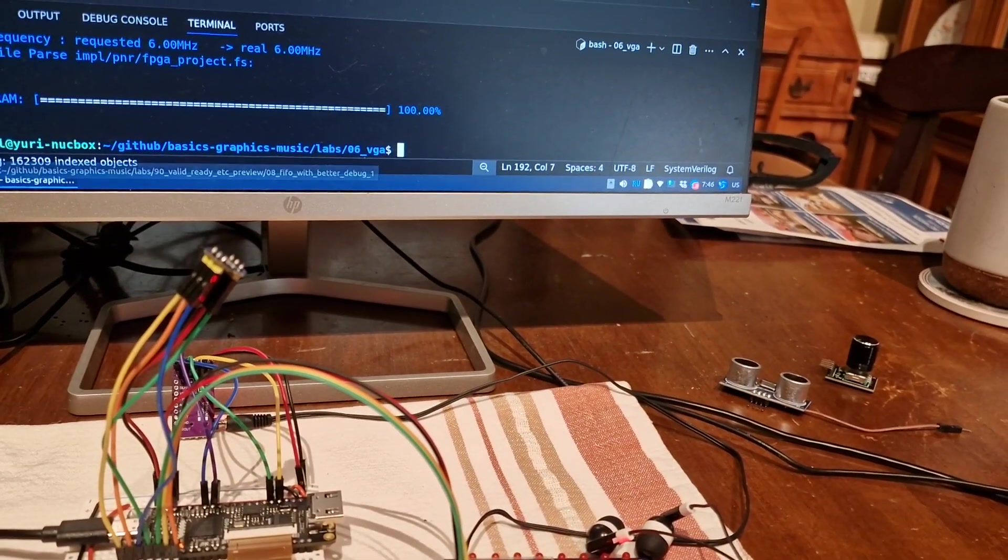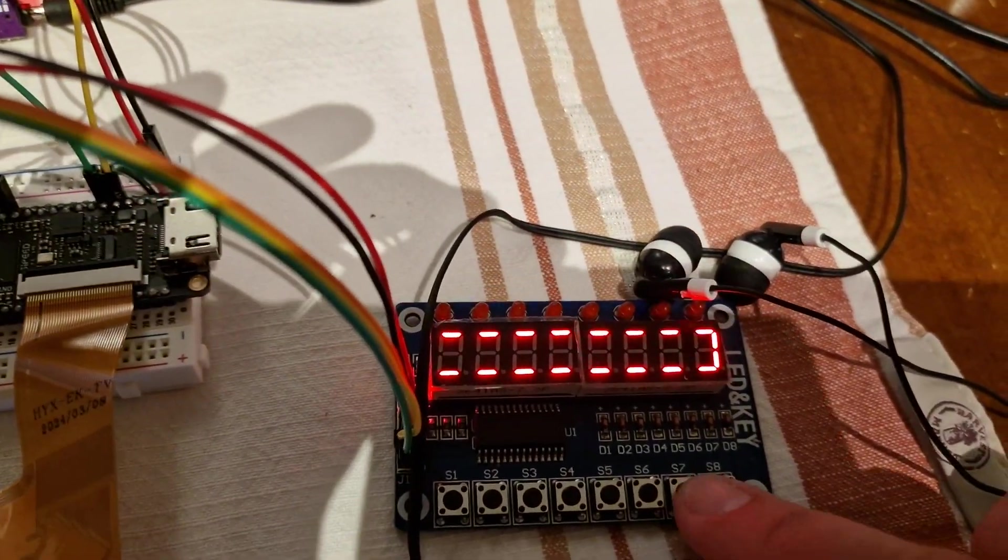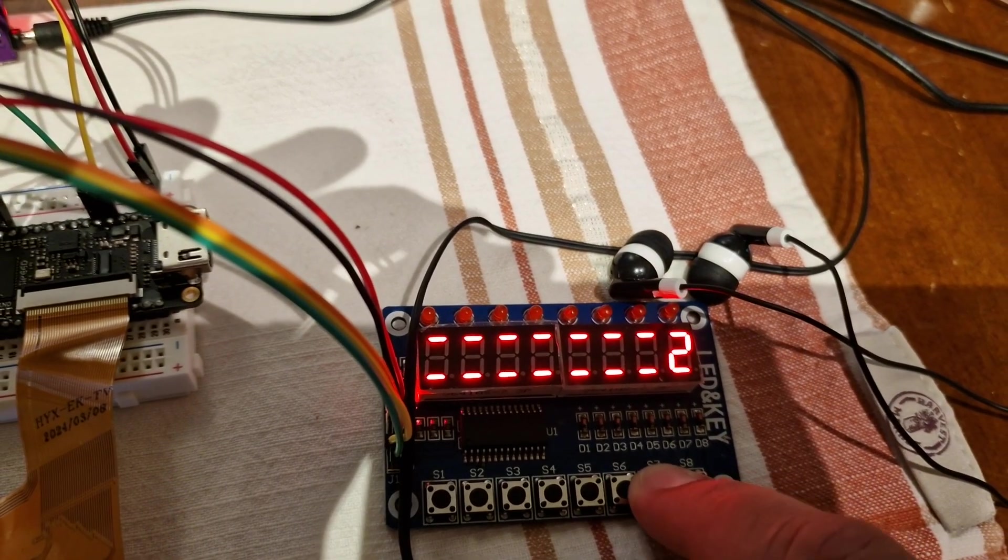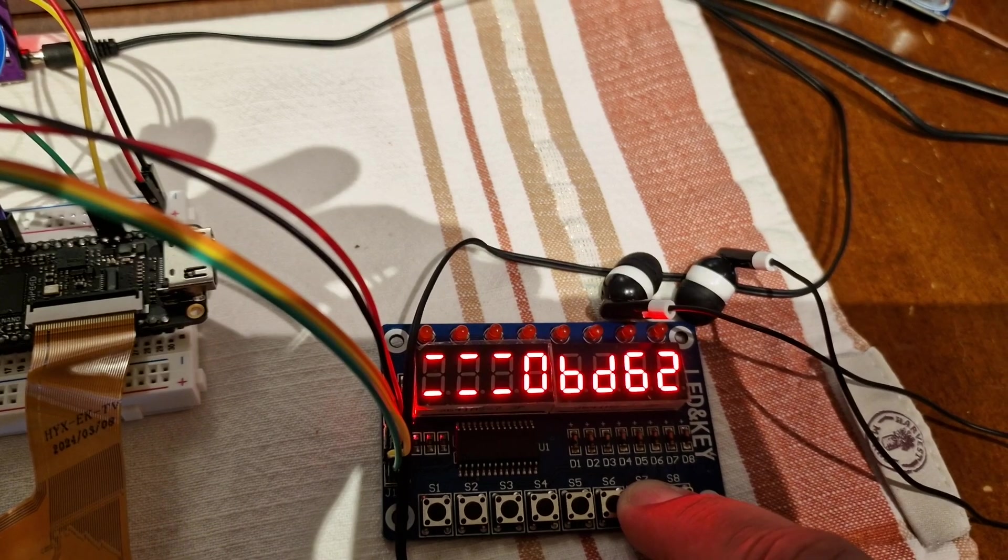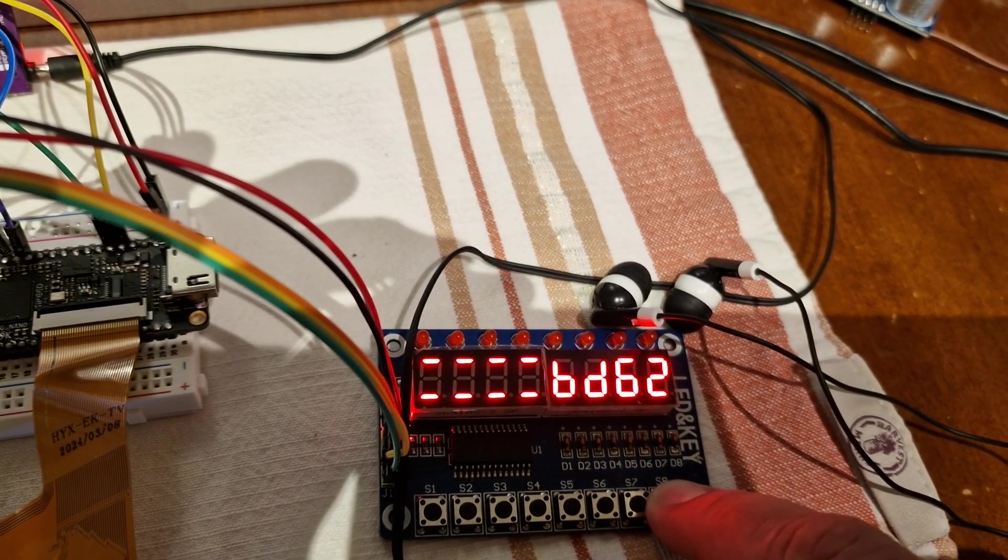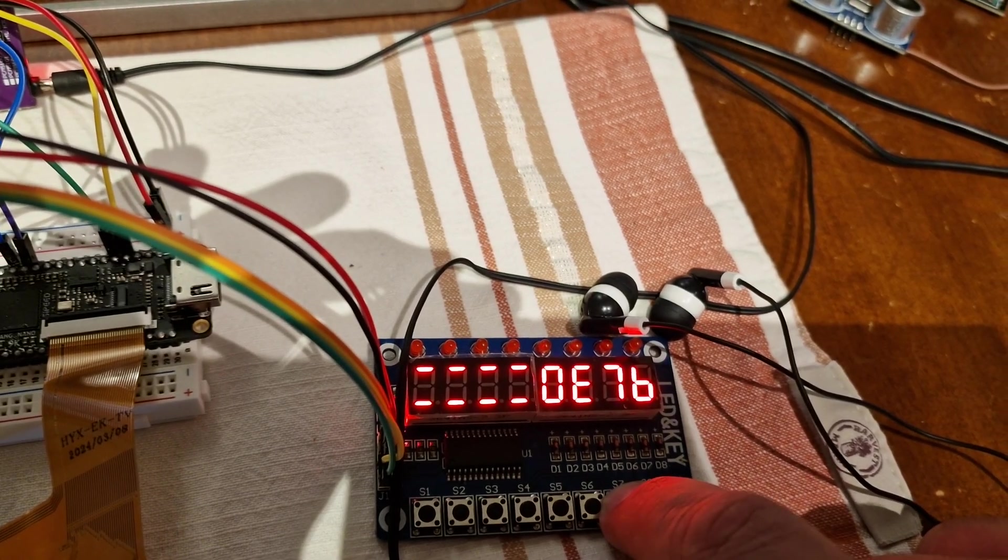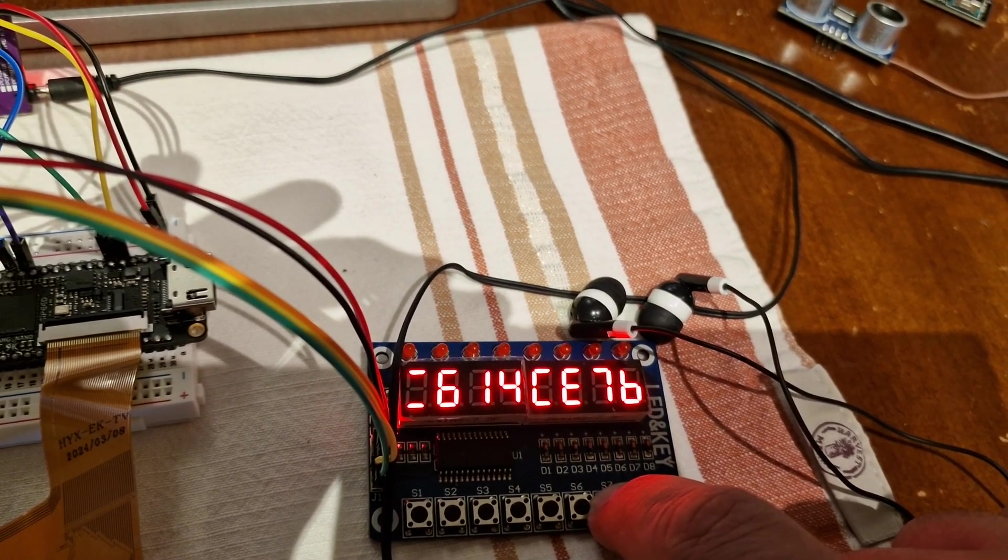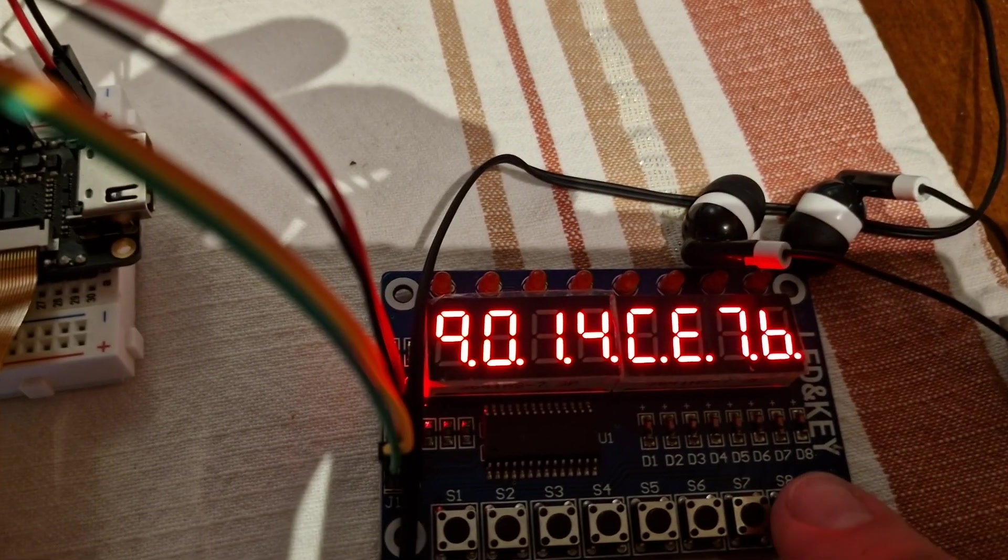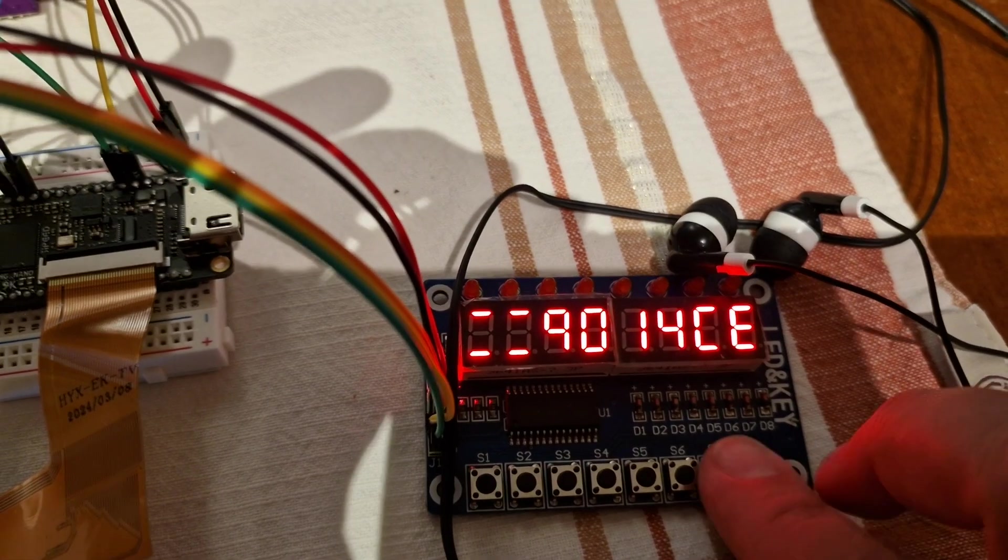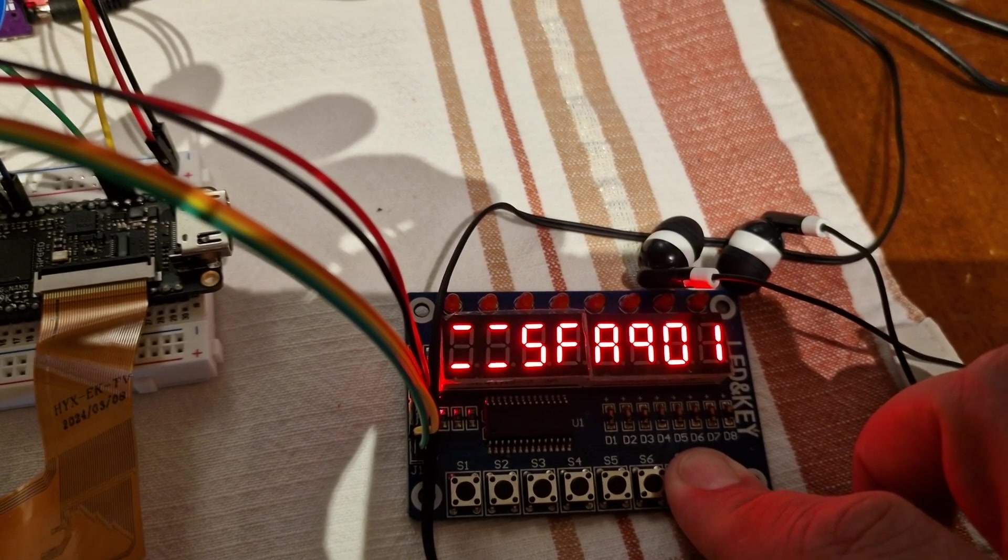So here is our FIFO. Right now FIFO is empty. So by pressing button you can add some new numbers to the FIFO, and then we can pop numbers from here. And if we add eight numbers which is the FIFO's full capacity, FIFO is going to be full. So you can see with dots that FIFO is full. And now you can push and pop at the same time.